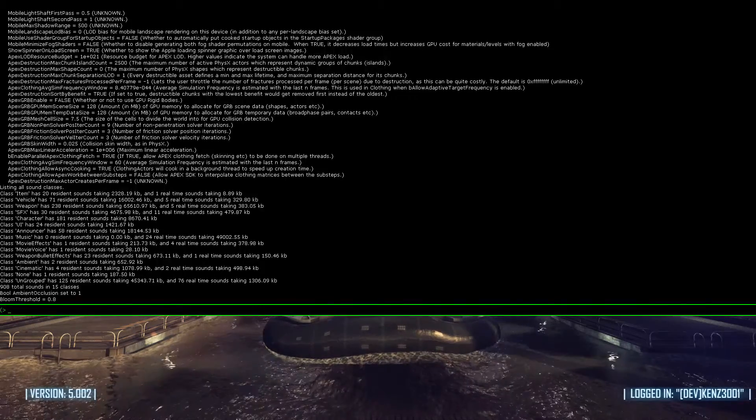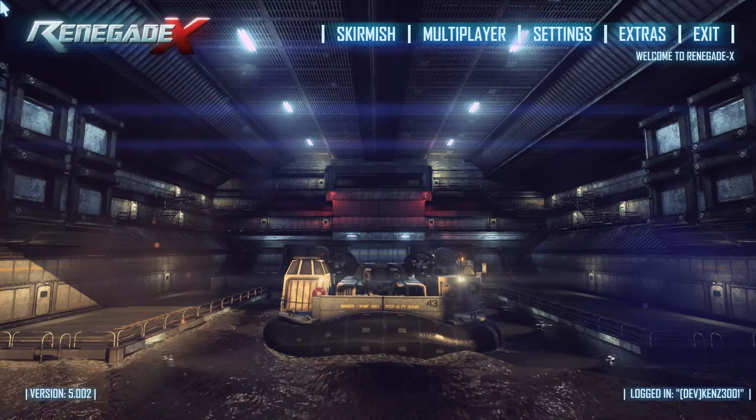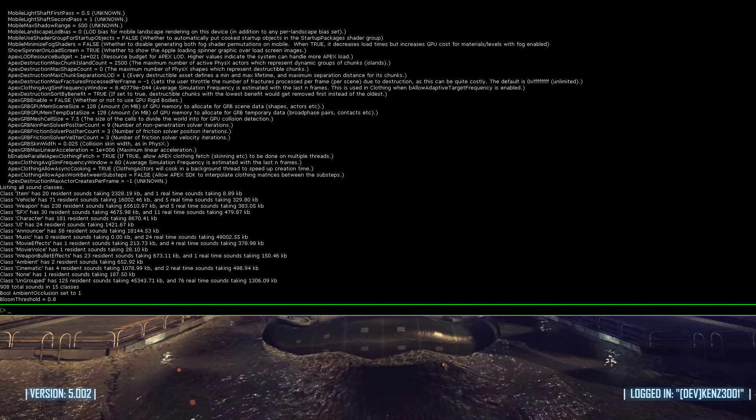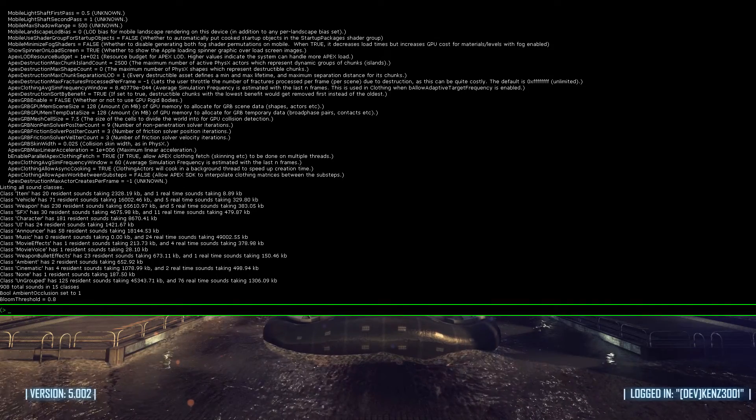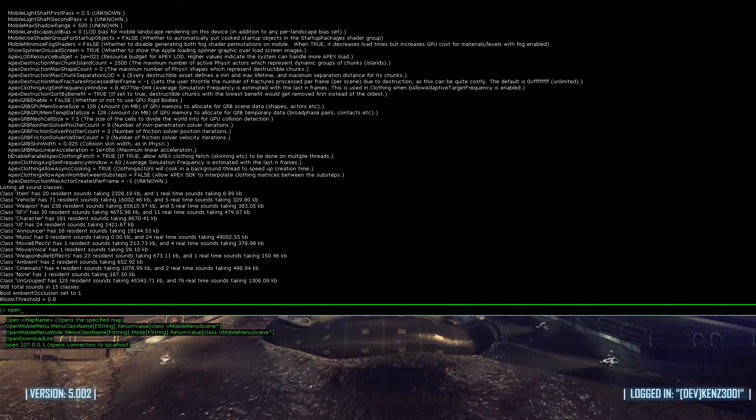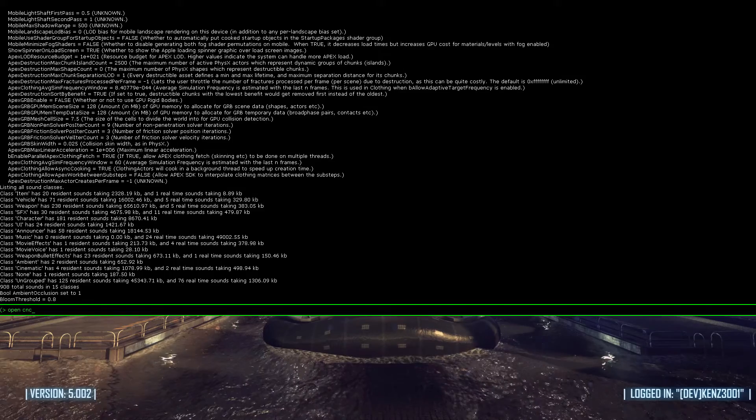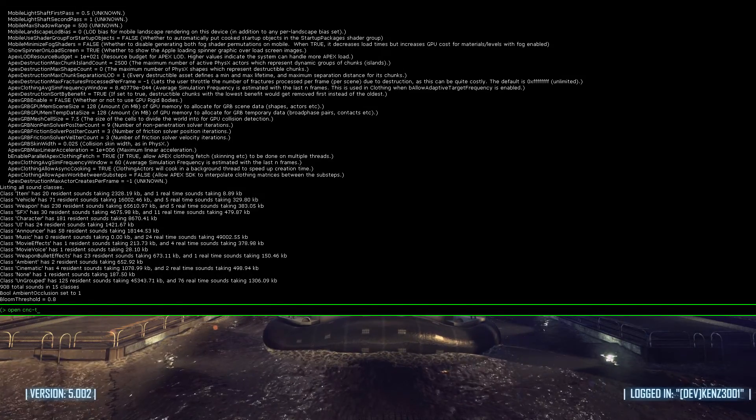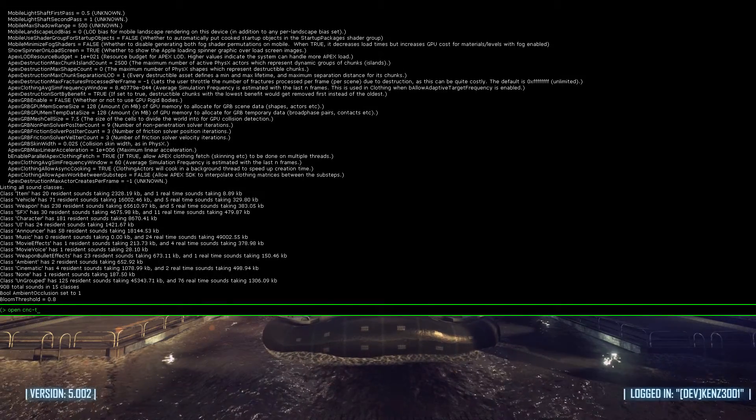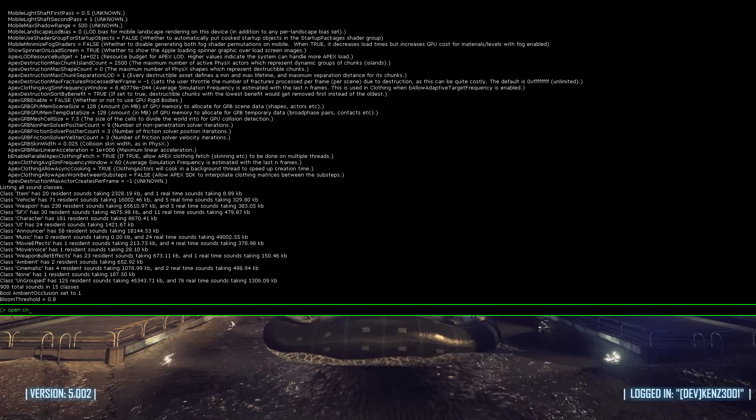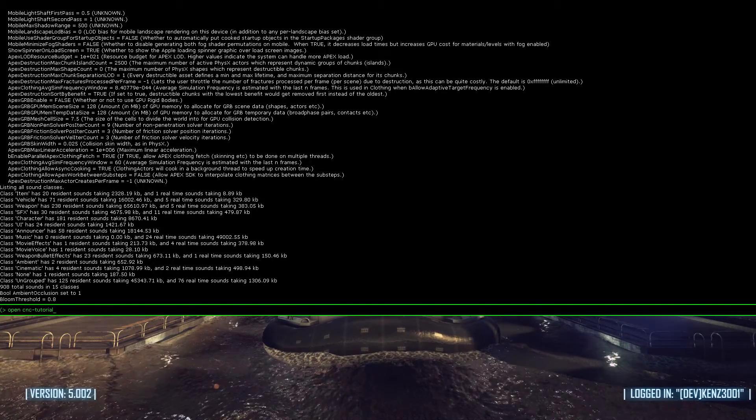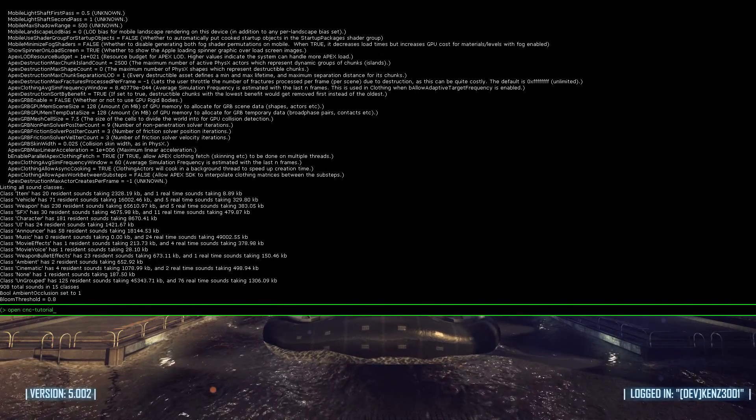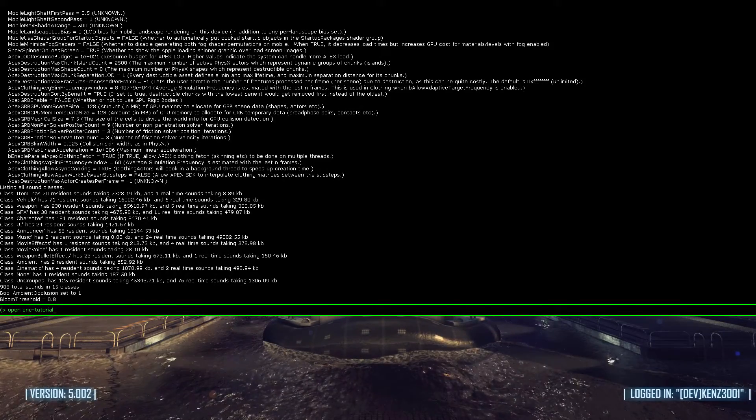F5 does that. I'll make it the big one, because it shows me everything. If you type in open, then CNC-Tutorial. Actually, I have it there. If I hit enter, it'll actually open the map. I'll show you.